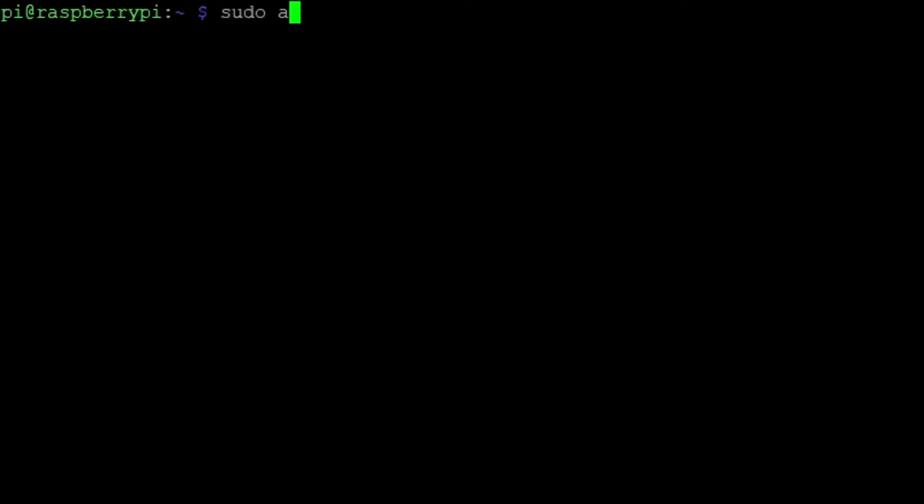The last package to install is the display manager. Run sudo apt install lightdm.